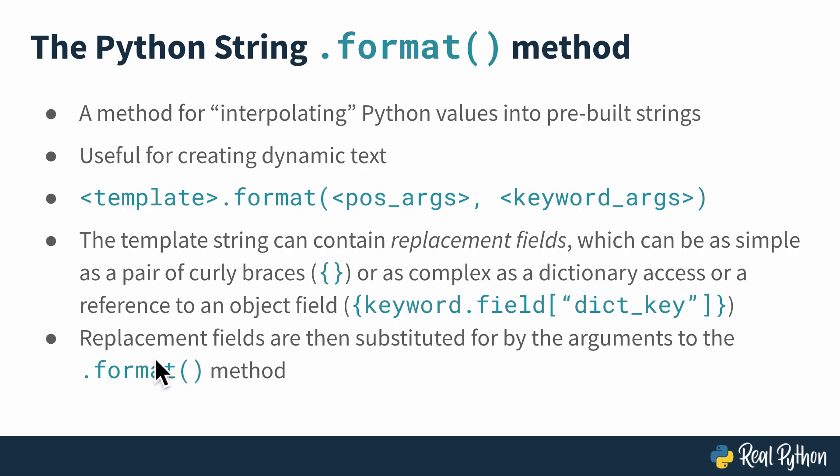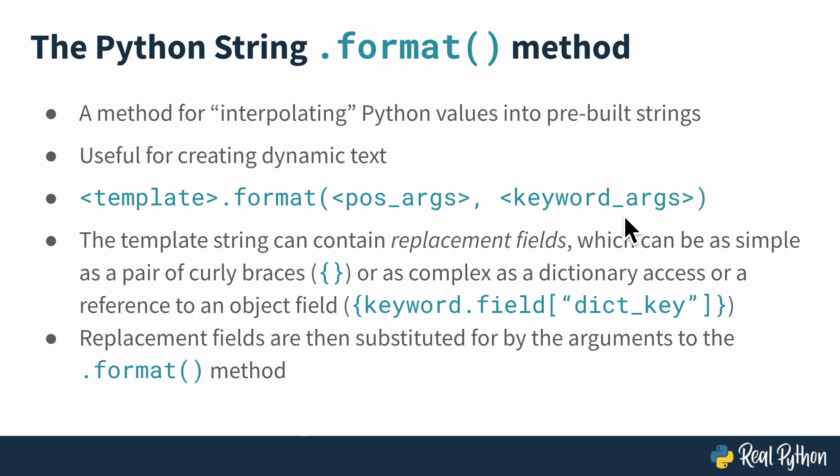But those braces, replacement fields, are substituted for by the arguments to the .format method. So essentially you put in curly brace pairs into your string where you want to substitute the arguments that you pass to .format, and those arguments are real Python variables.